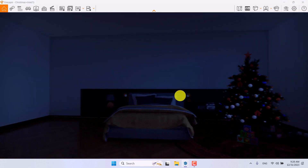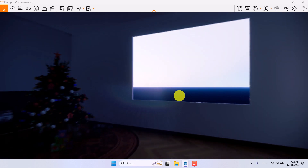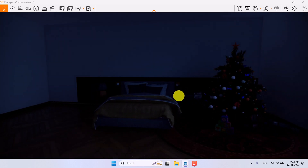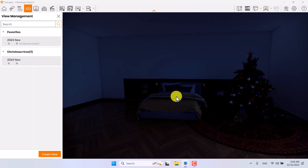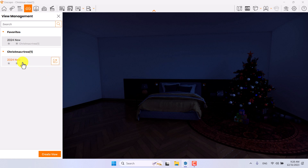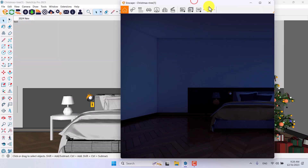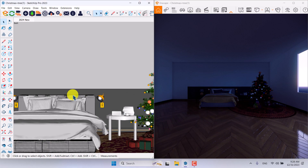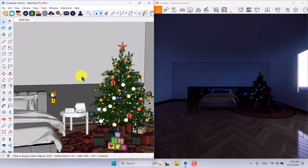I'm going to close this render and this is the preview of my real-time rendering environment in Enscape. On the outside we have some simple HDRI and simple objects. I'll start by pressing F on my keyboard and switching to my favorite camera — '2024 new' — then minimize and click on the SketchUp file.